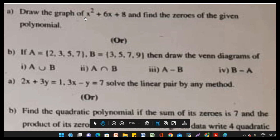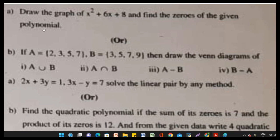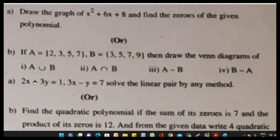Two other questions from Section 3: draw the graph of x squared plus 6x plus 8 and find the zeros of the polynomial — the graph is the most important and scoring area. Also: given A equals {2, 3, 5, 7} and B equals {3, 5, 7, 9}, draw the Venn diagram of A union B, A intersection B, A minus B, and B minus A.